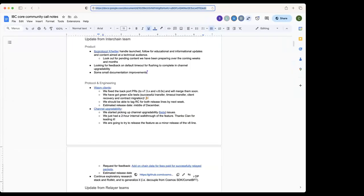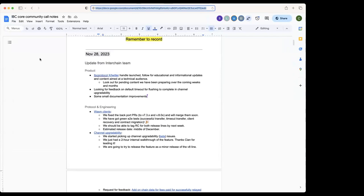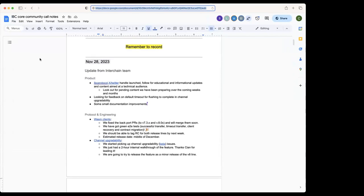All right, welcome everybody to the IBC community call. We'll start with the updates from the Interchange team. Susanna would like to kick it off.